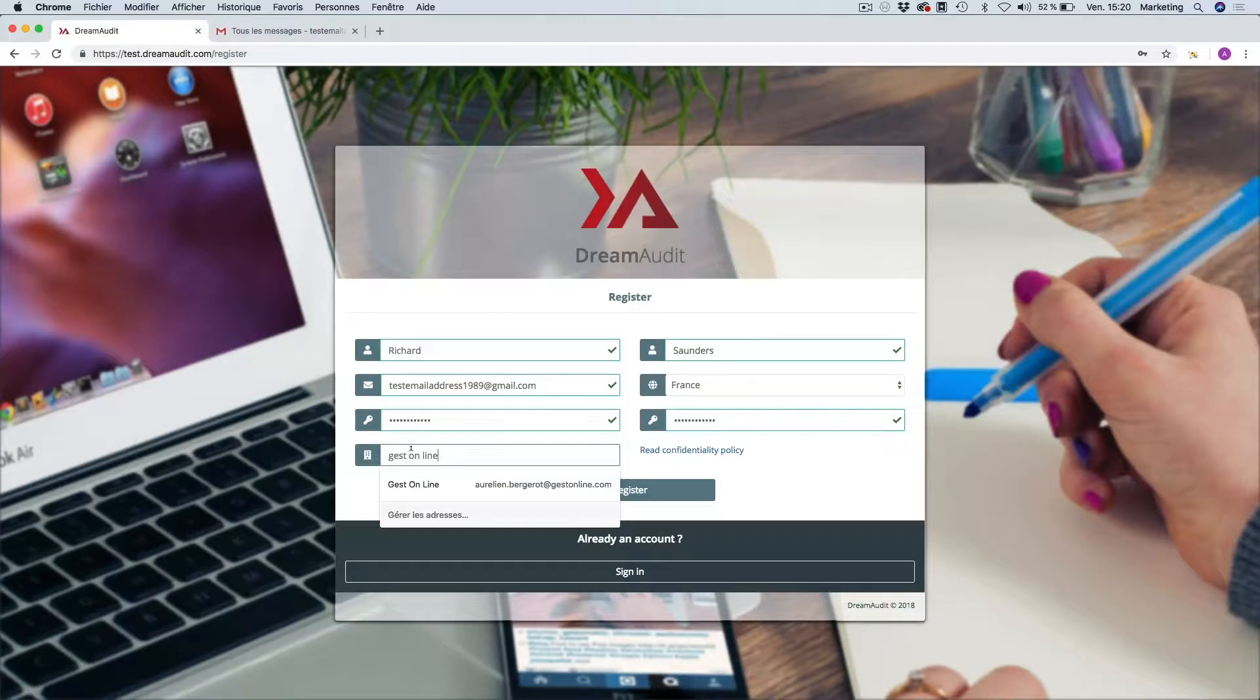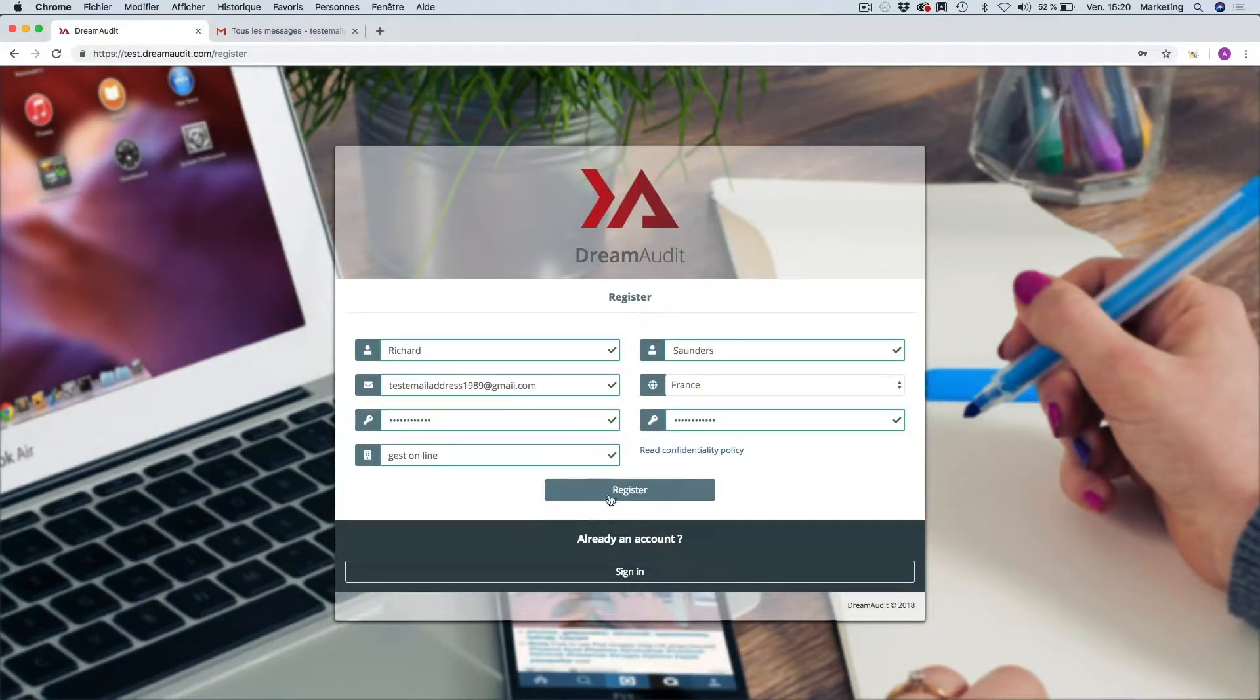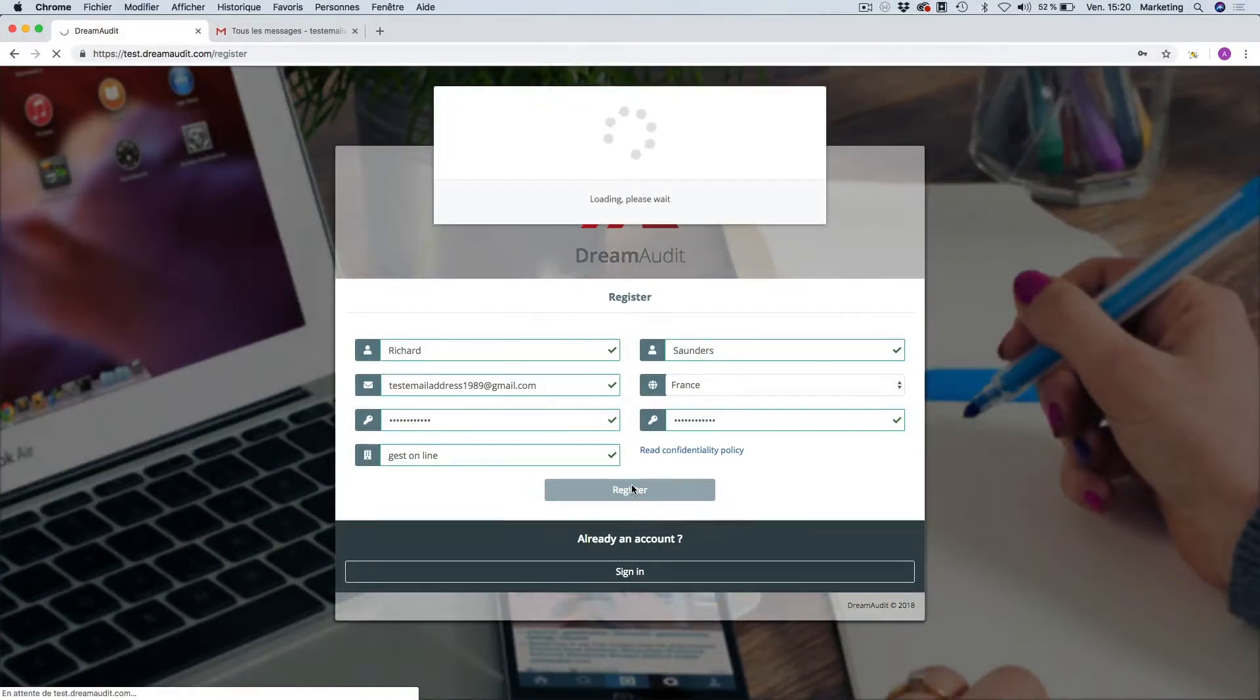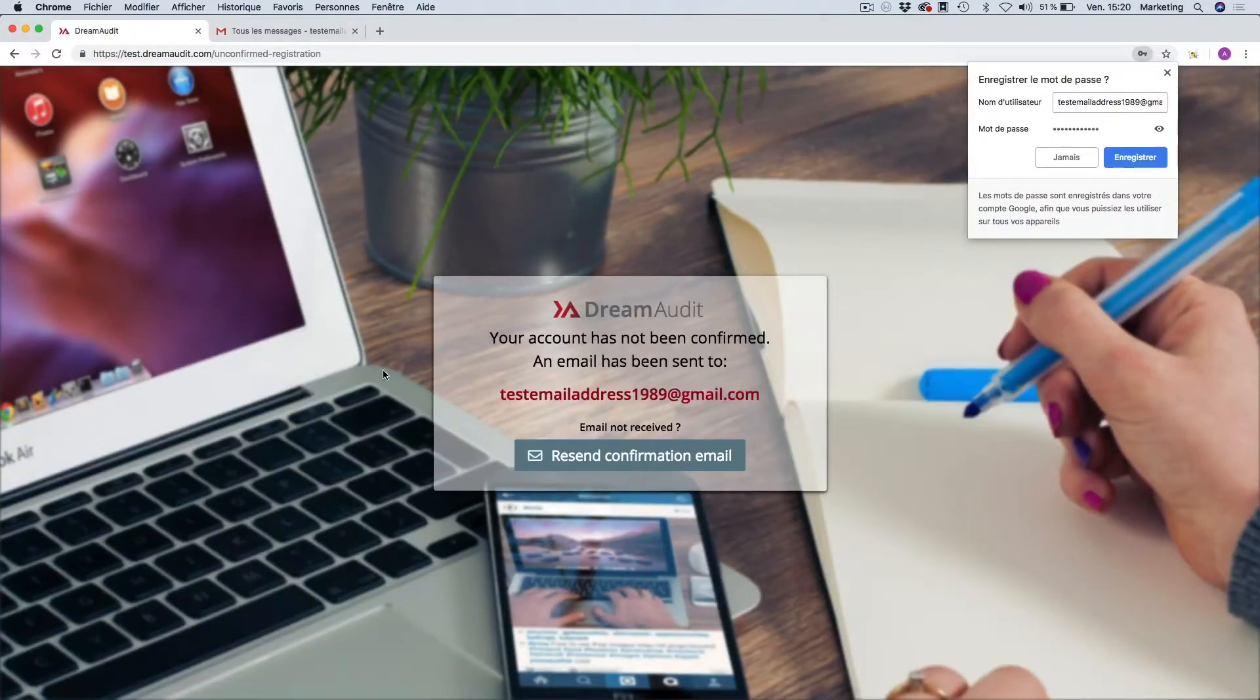It's important to fill in each field correctly and then verify your information and then go on to register.